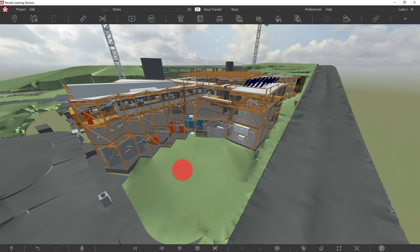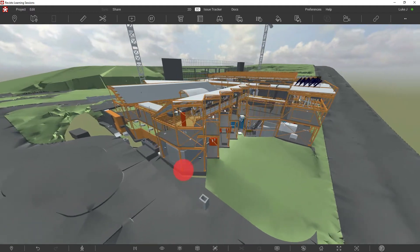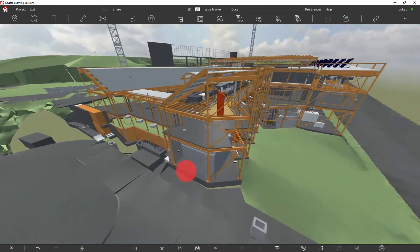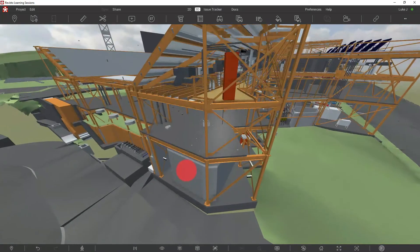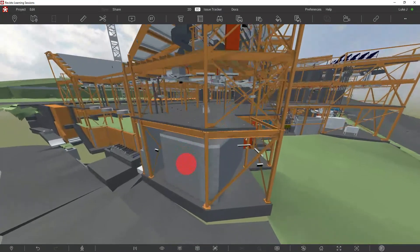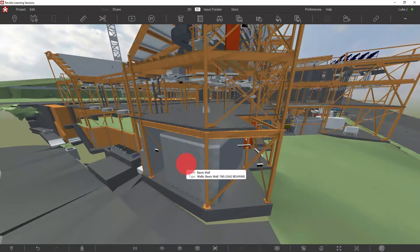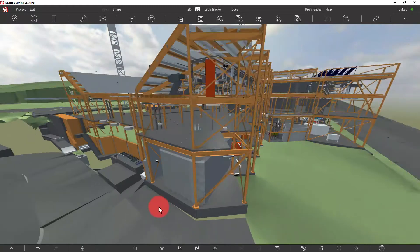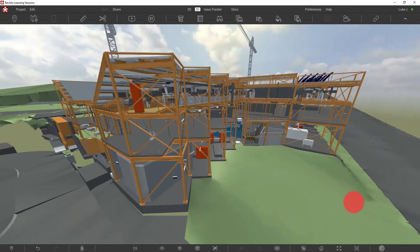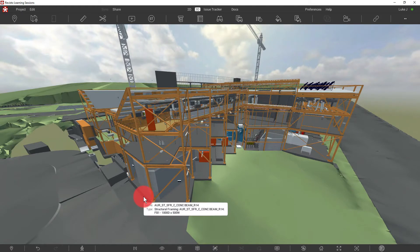Well, when we receive models and federate or merge the models together, we can receive them in a way that is not identifying where those models are coming from. It's not immediately obvious which discipline has created these models.